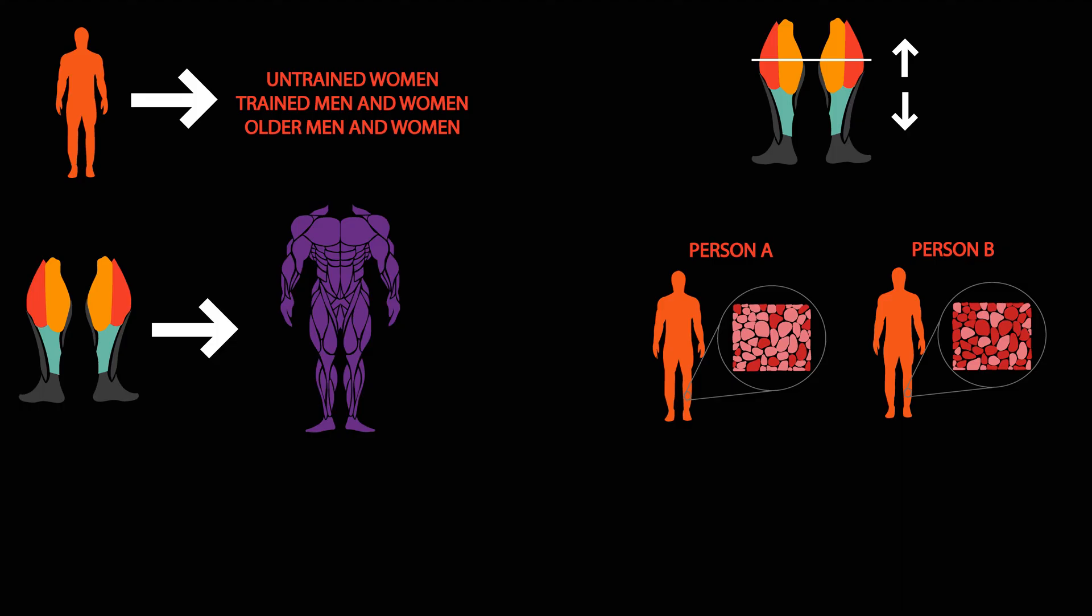Lastly, this study lasted 8 weeks. Perhaps fiber type specific hypertrophy may manifest in the long run. But of course, future research would be needed to address this and some of the other limitations with this study.